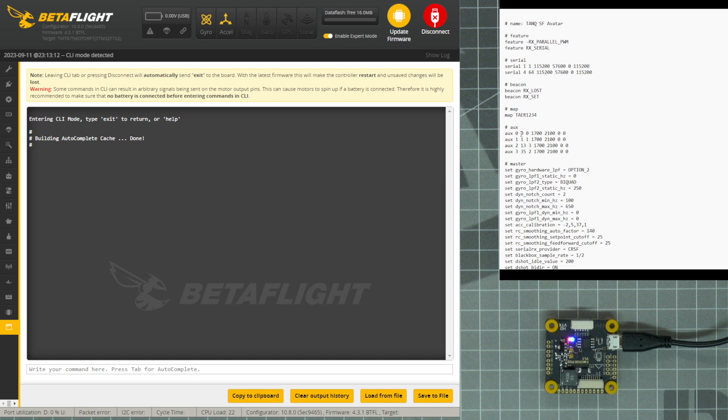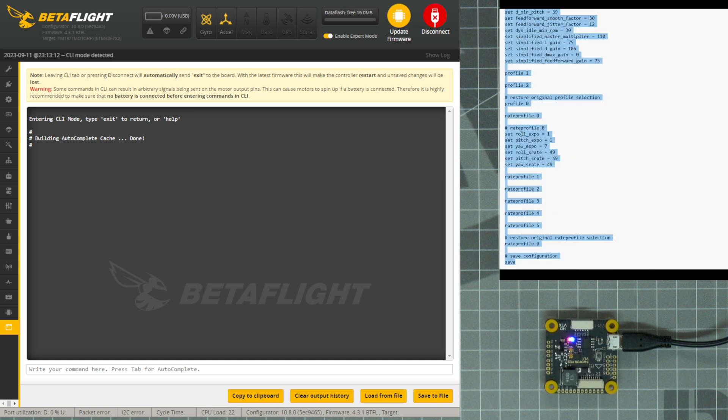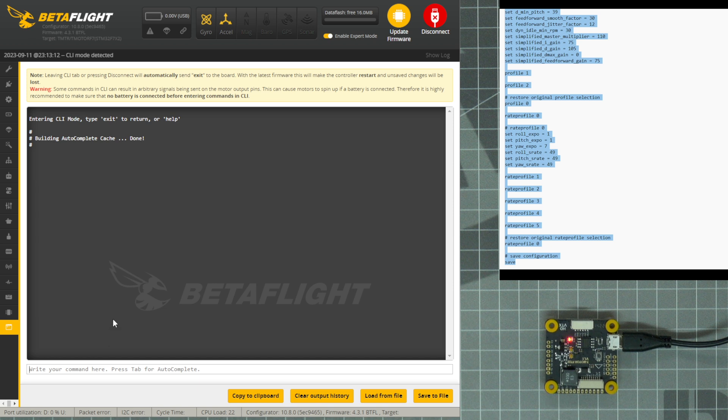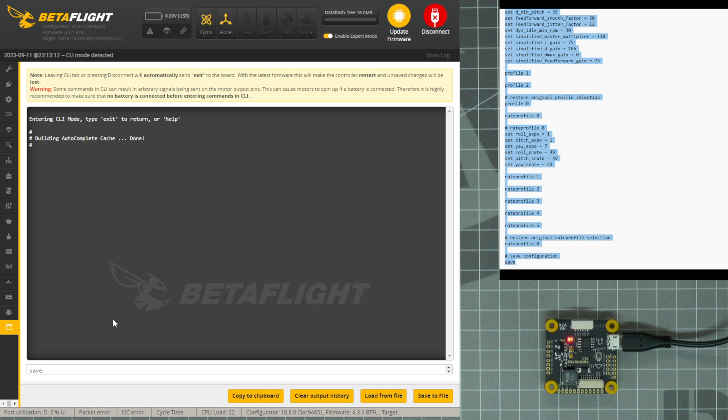I'm going to click in the Notepad, type Ctrl-A to select all, type Ctrl-C to copy, click into Betaflight. We need to click on the text field where it says Write your command here, and then type Ctrl-V on your keyboard to paste the code.